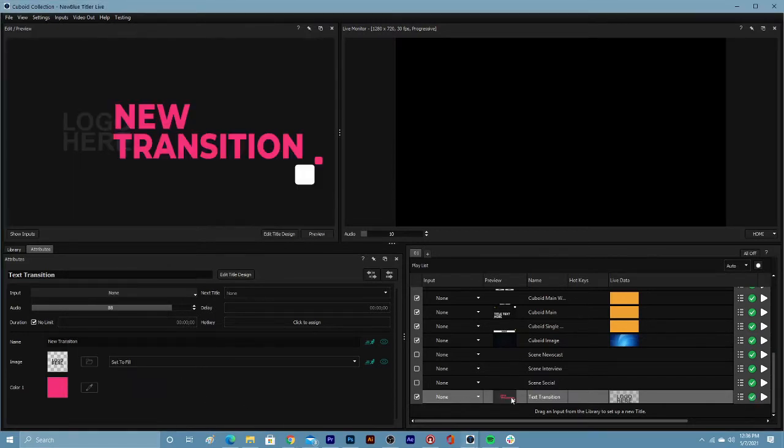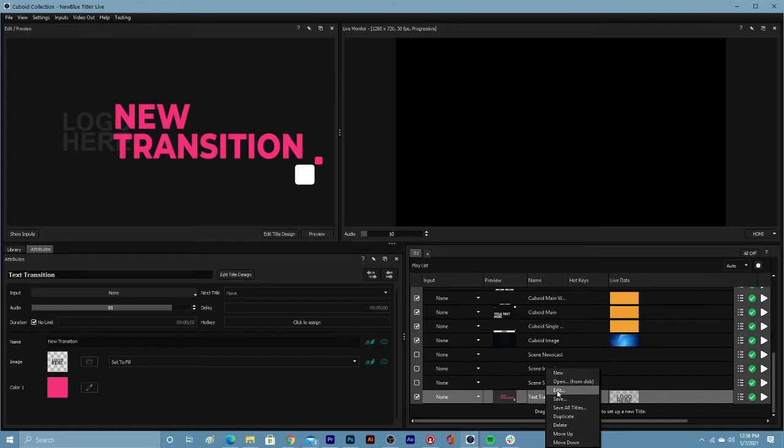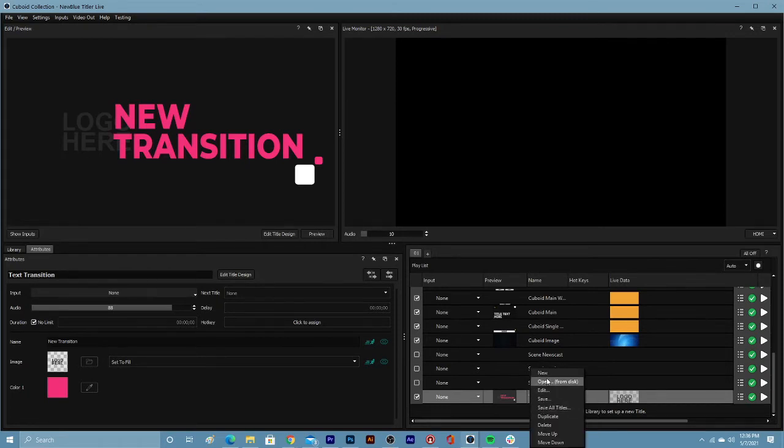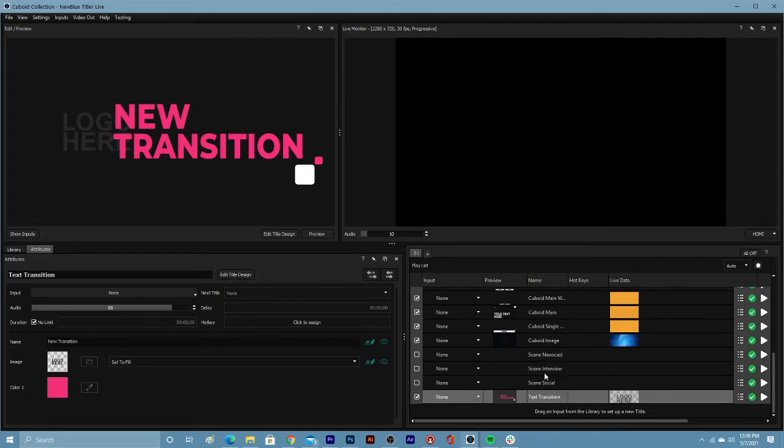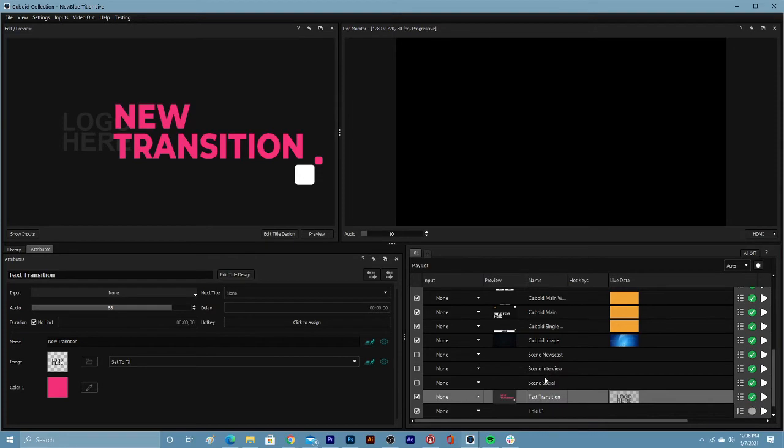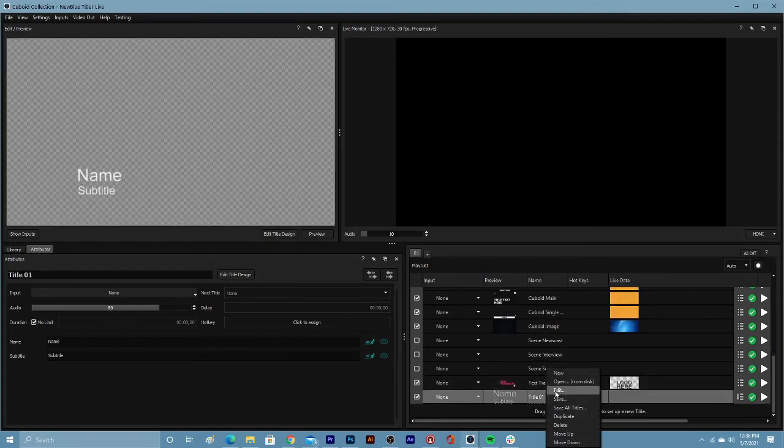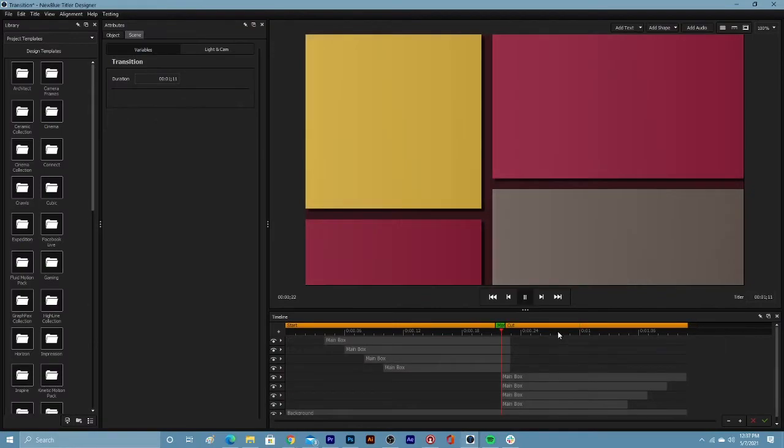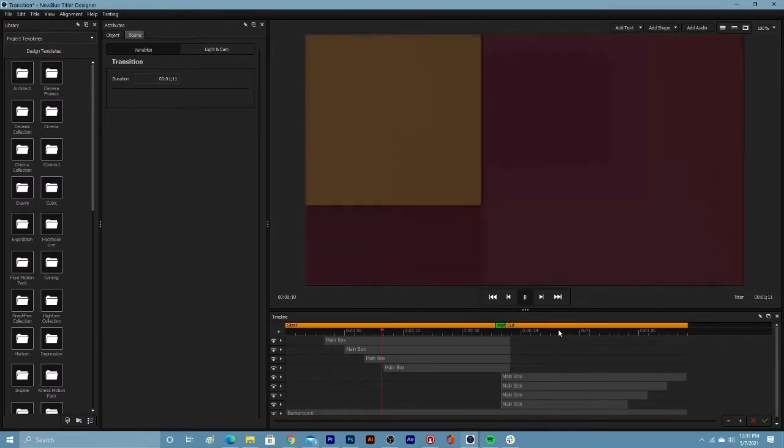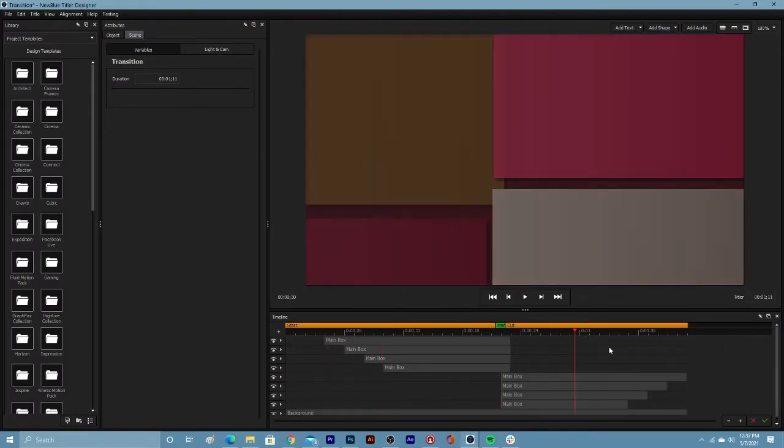This can be done from the playlist by right clicking on a transition and choosing edit. You may also right click on the playlist to create a new graphic to edit. Editing transitions opens the designer window which offers numerous tools for customizing and designing transitions.